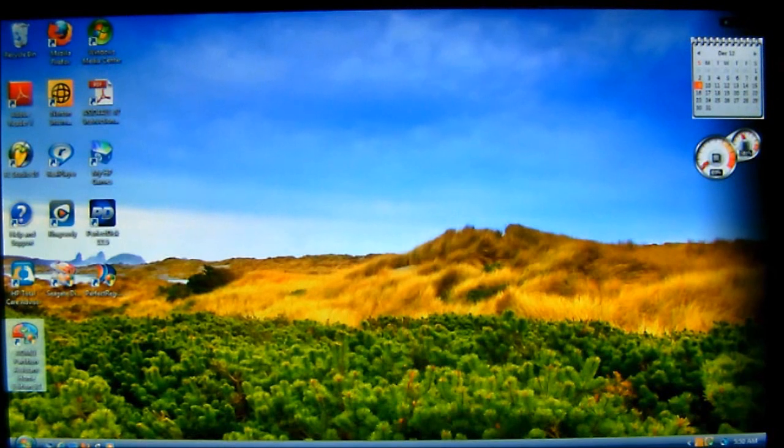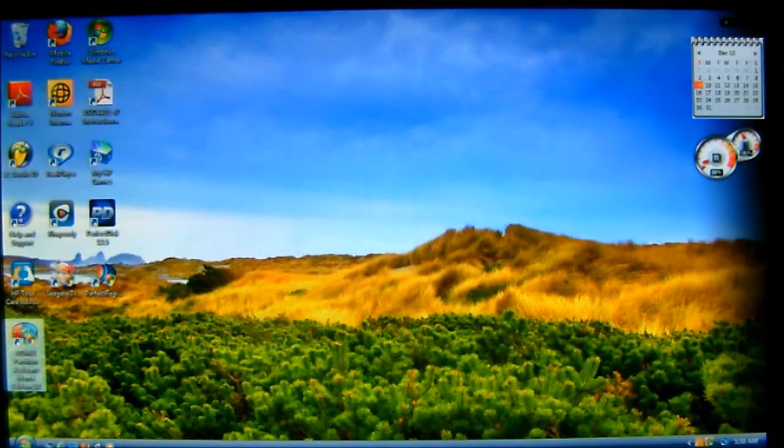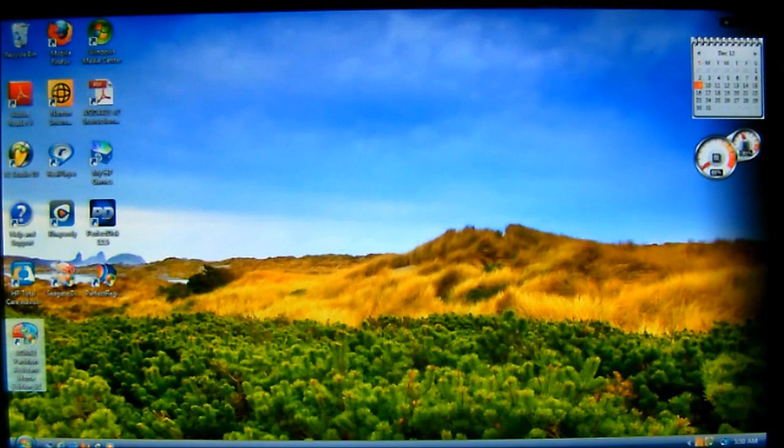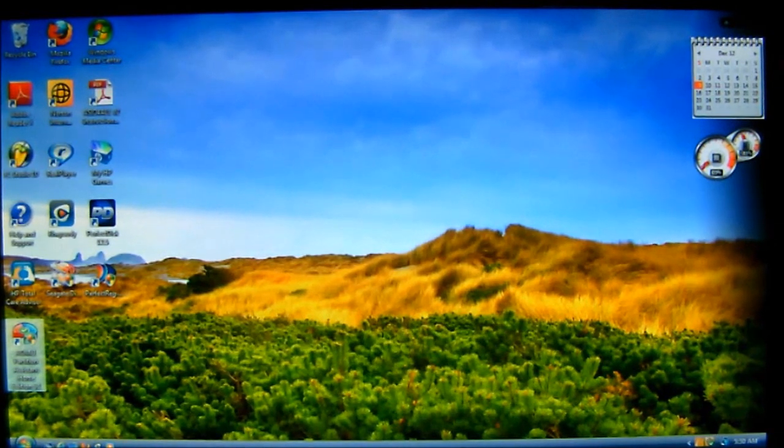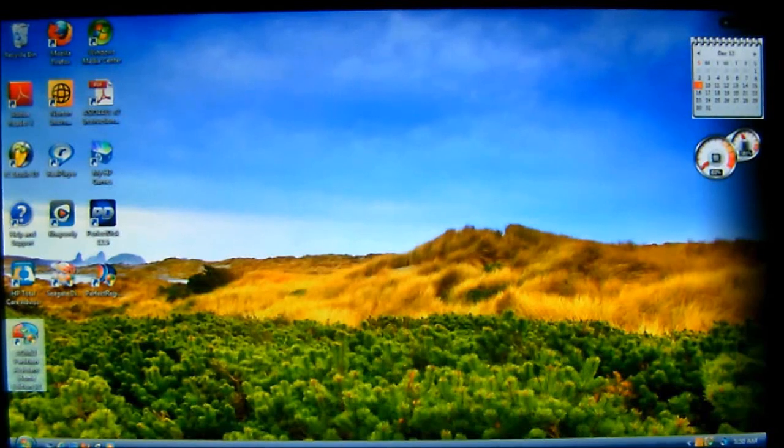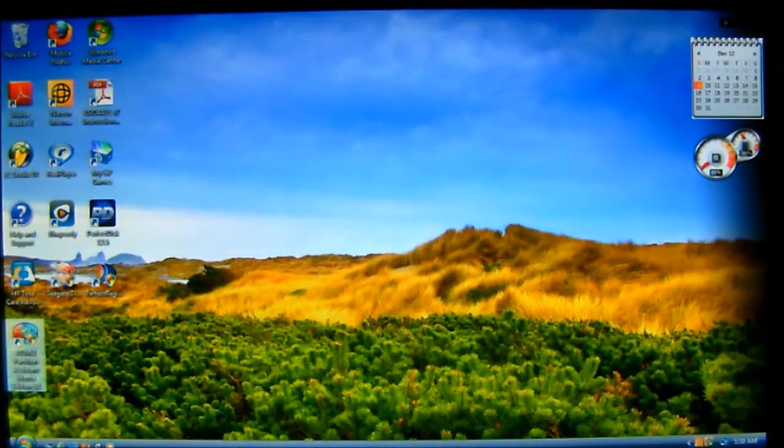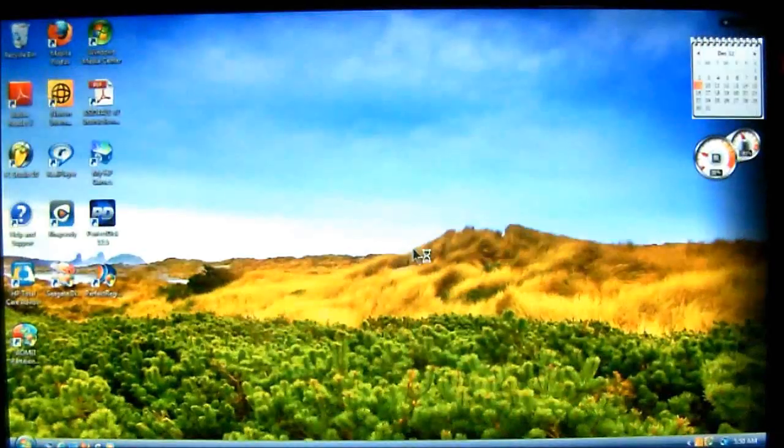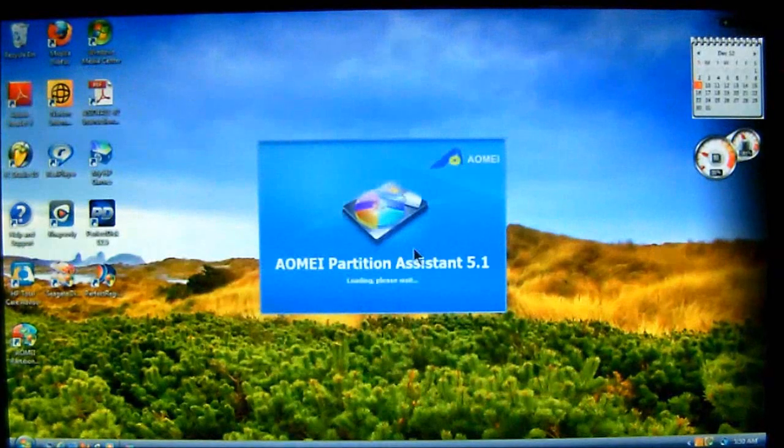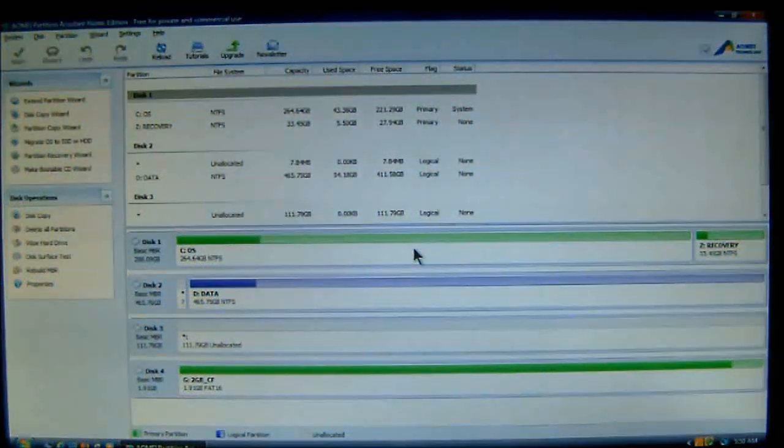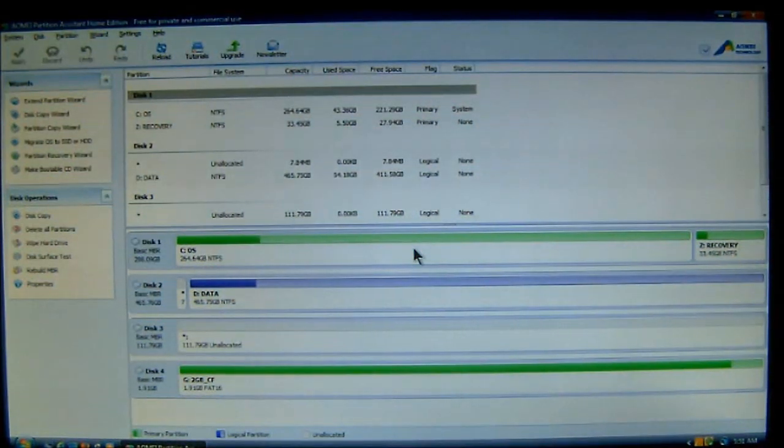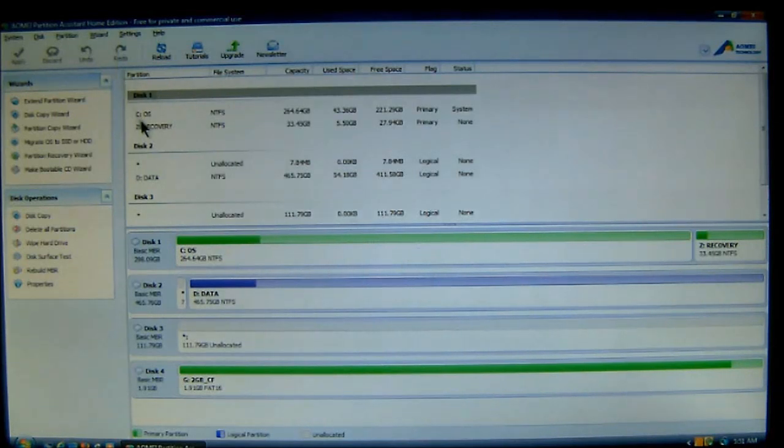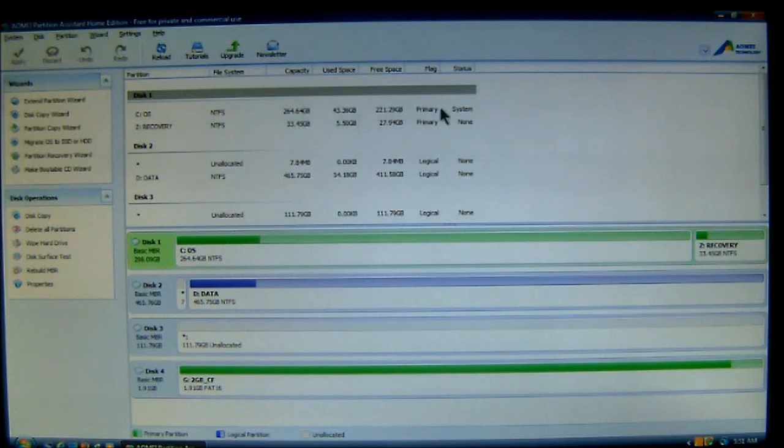We're going to be doing one of the features that the program offers to allocate free space from one partition to another partition. Now, let me start the program up. And here, it brings up to the main window. You'll notice that it's got all your disk drives connected, and it shows you which ones are which. It shows you all their capacities and stuff.